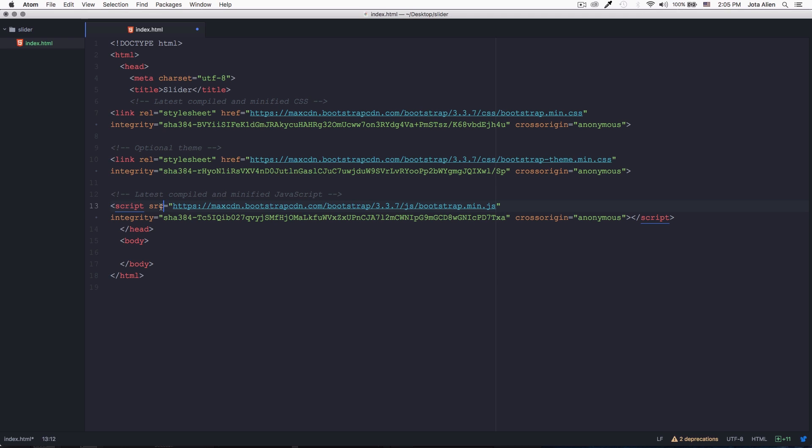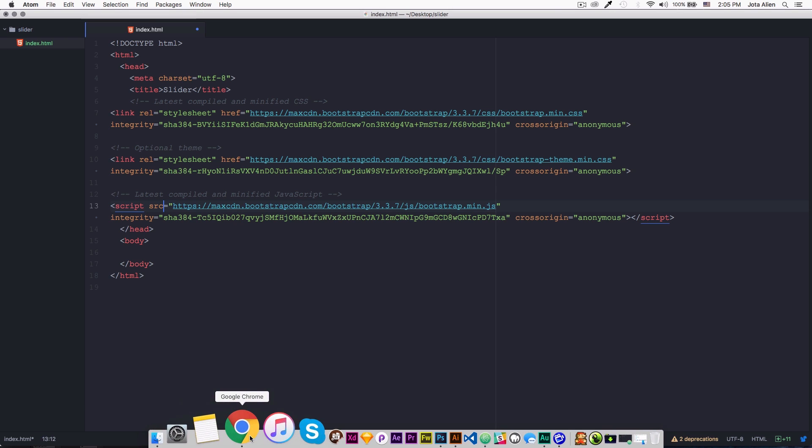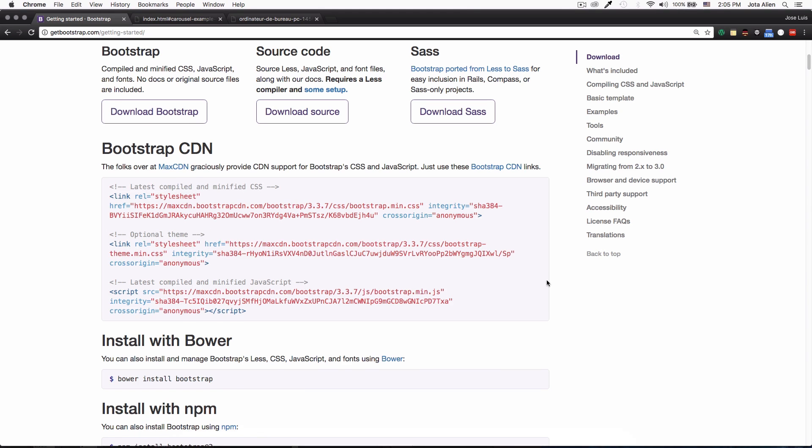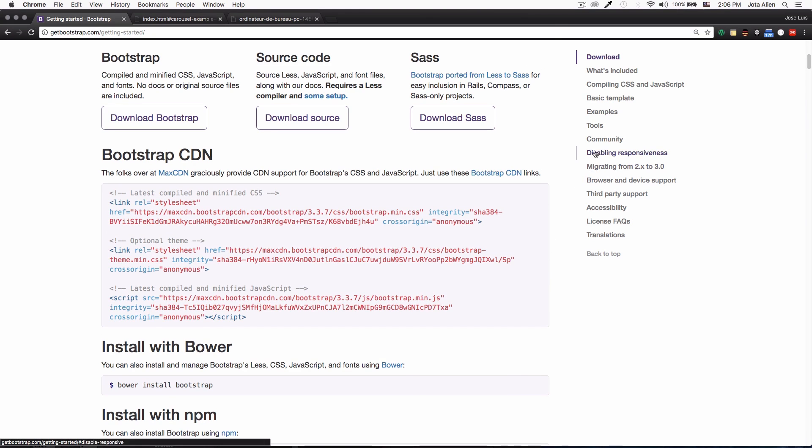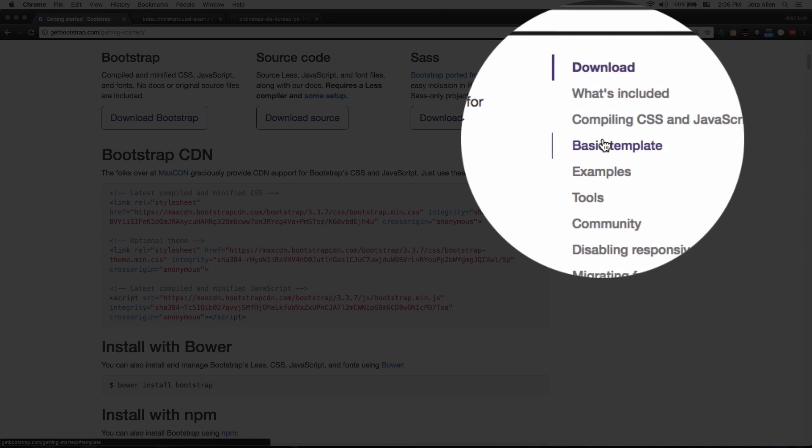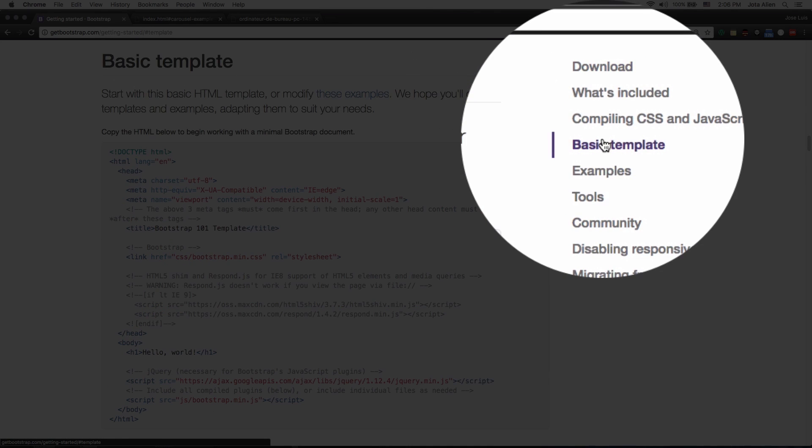Now we need jQuery because if not, this JavaScript is not going to work. So I'm gonna go back to the website, go here to this menu, and there's something called basic template. I'm gonna click there.